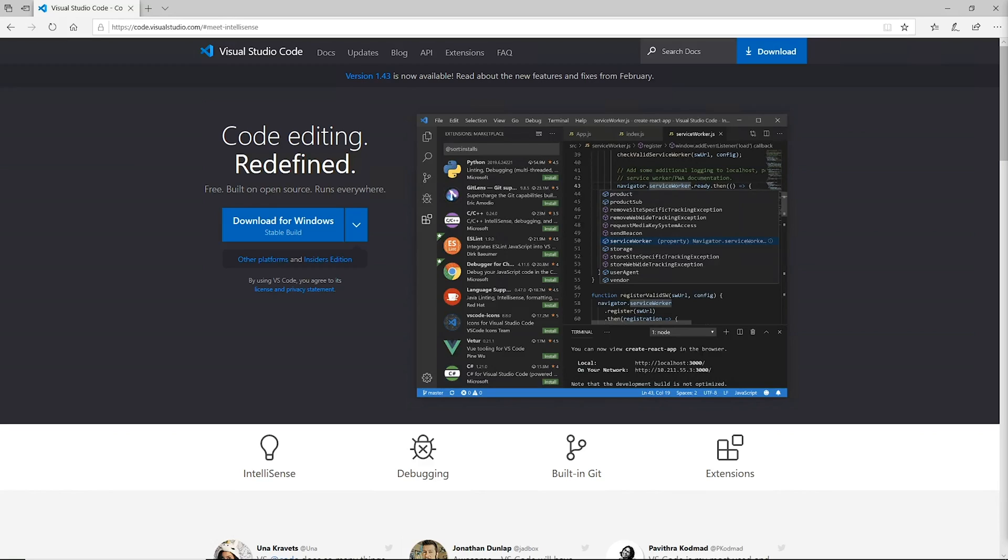So you may be asking yourself, why would I want to do something like this? And actually there's quite a few reasons. Maybe the machine that you're working on doesn't have the appropriate resources. Maybe you need more CPU or more RAM to do the work that you're trying to do, and you want to be able to run your code briefly with that new amount of resources. Then this is a good option for you.